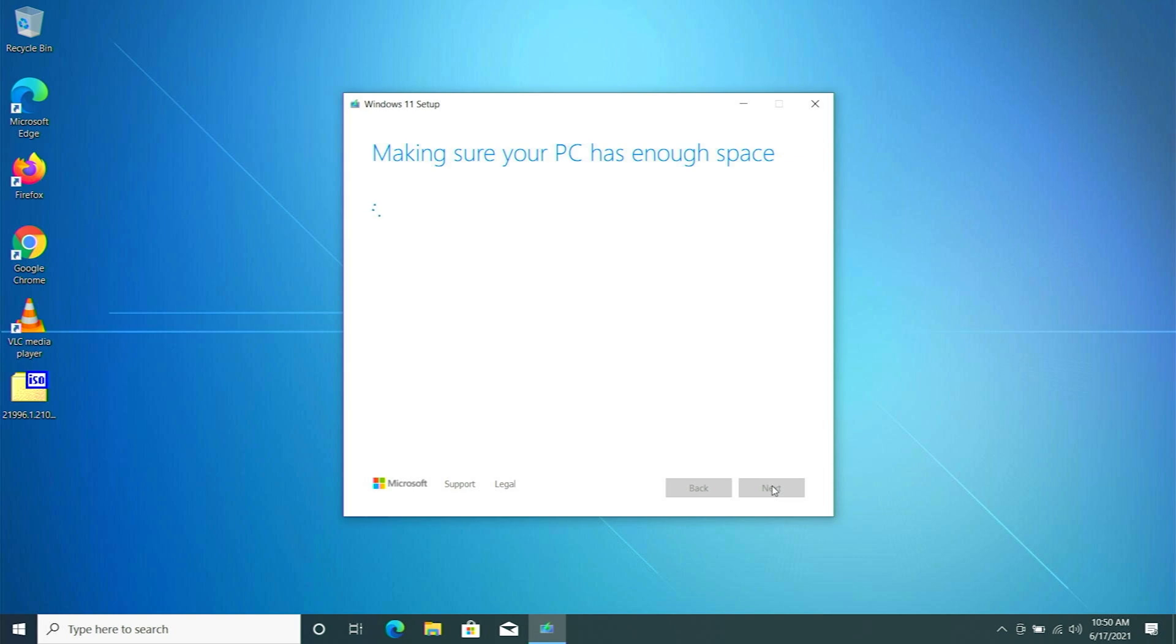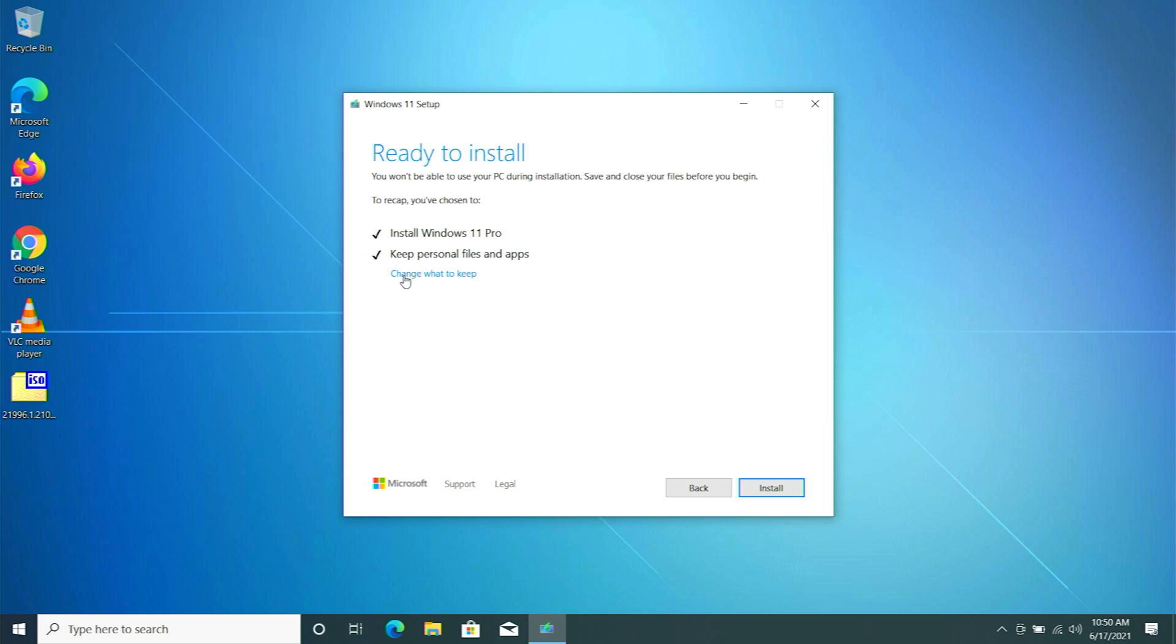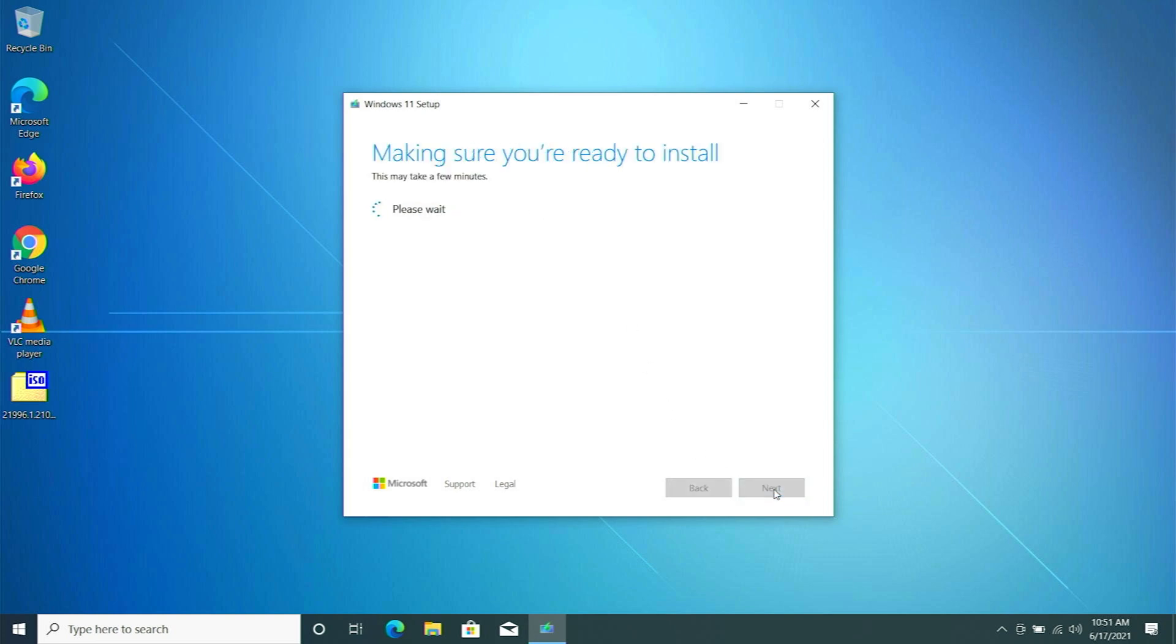The process has been completed. In order to successfully install Windows 11 you need sufficient space and there are some customized settings over here. Change what to keep. If you click there you can see if you want to keep everything, select the first option. If you select the second option, keep personal files only, only the personal files will be kept and apps will be deleted. Nothing means a fresh installation. I'm going to select the first one and click on next.